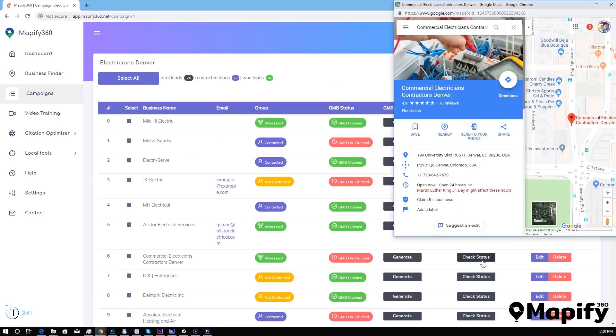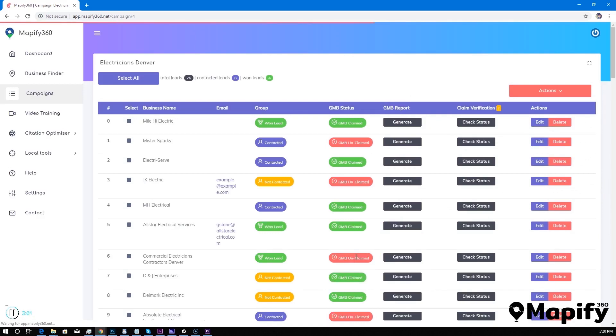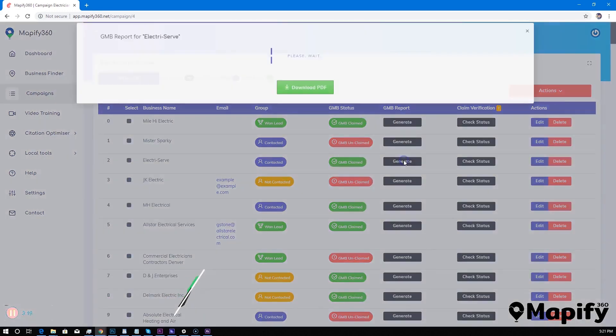And then all you have to do is just update the status of that business to unclaimed. This means this business has not been claimed by the rightful owner and you can be the first one to help these businesses claim their business to generate a Google My Business SEO report.